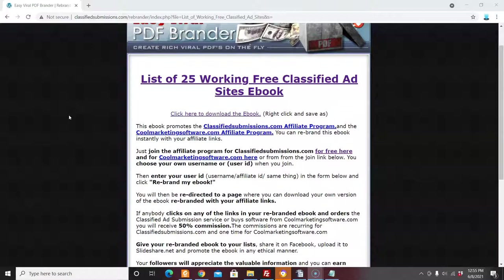I'd like to ask you to subscribe to my YouTube channel — just click below — and also click the link below to join our newsletter and get $597 of free marketing software right now. You'll be redirected to a page where you can download it — there's classified ad submitters, SEO software, all kinds of things to help you promote your business. Thank you so much, I hope this has been helpful. This is Matt with CoolMarketingSoftware.com.